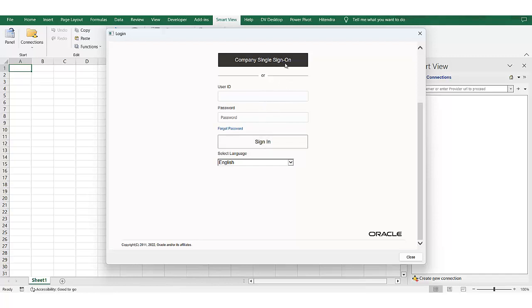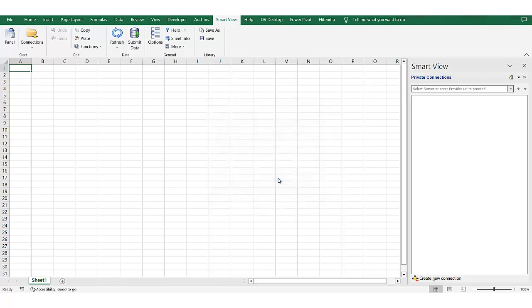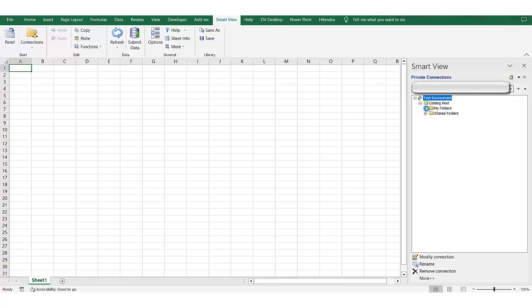Once the credentials are verified you can give the name. Just like I can say test environment, save, OK. So now the test environment will be available and now I can navigate to the folder where my analysis or dashboard are stored.